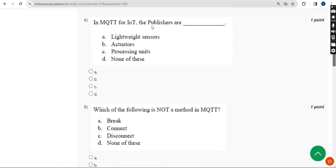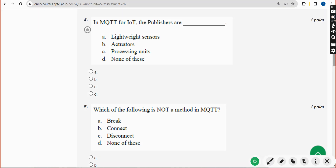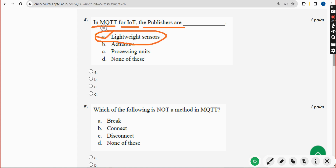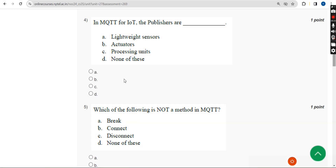Fourth question: in MQTT for IoT, the publishers are — the answer is Option A: lightweight sensors. Mark Option A.